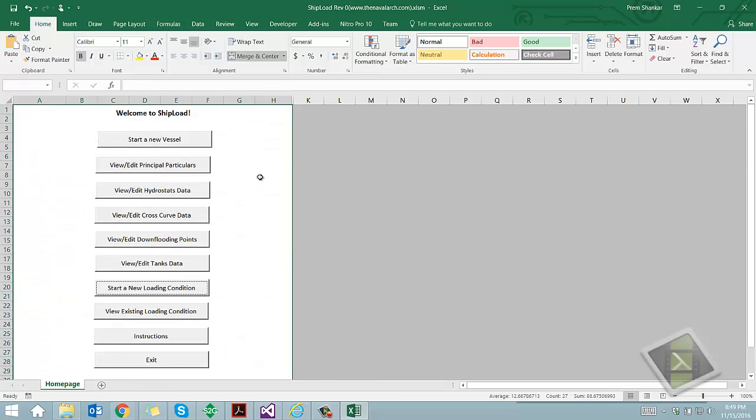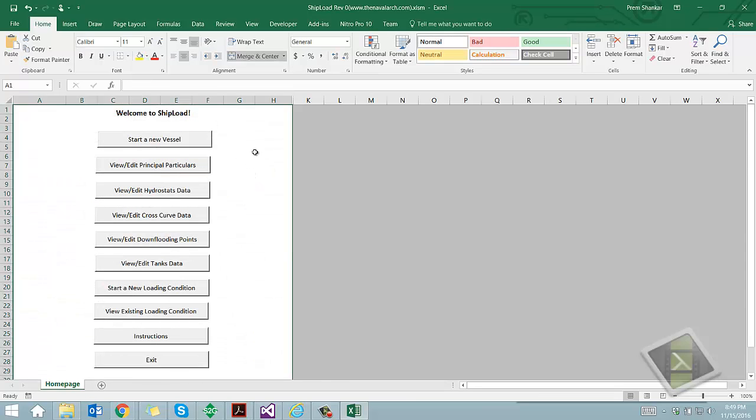Entering the input data of the vessel is a one-time exercise, after which the application can be saved and used every time by creating a new loading condition.